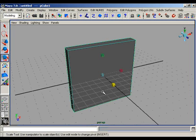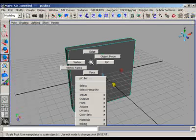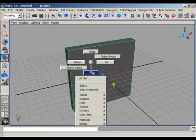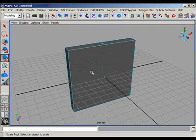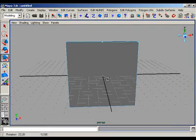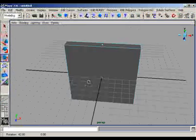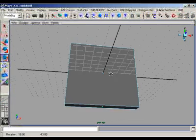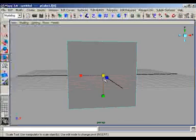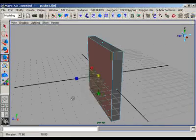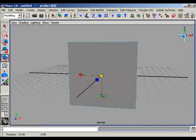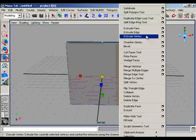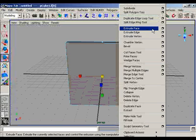Now go to the component mode, right click on this window and choose the face. In this mode we can select the faces of this cube. Select the front face.